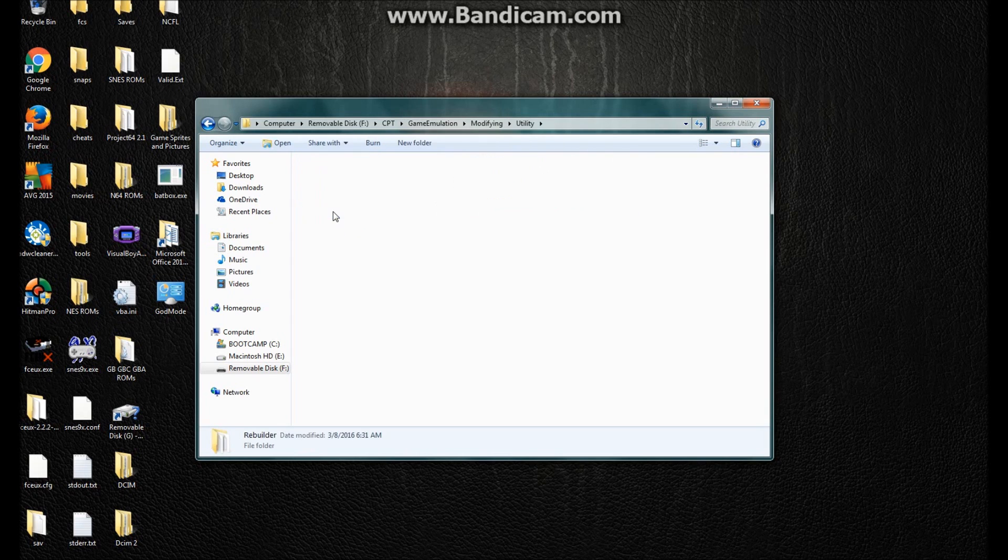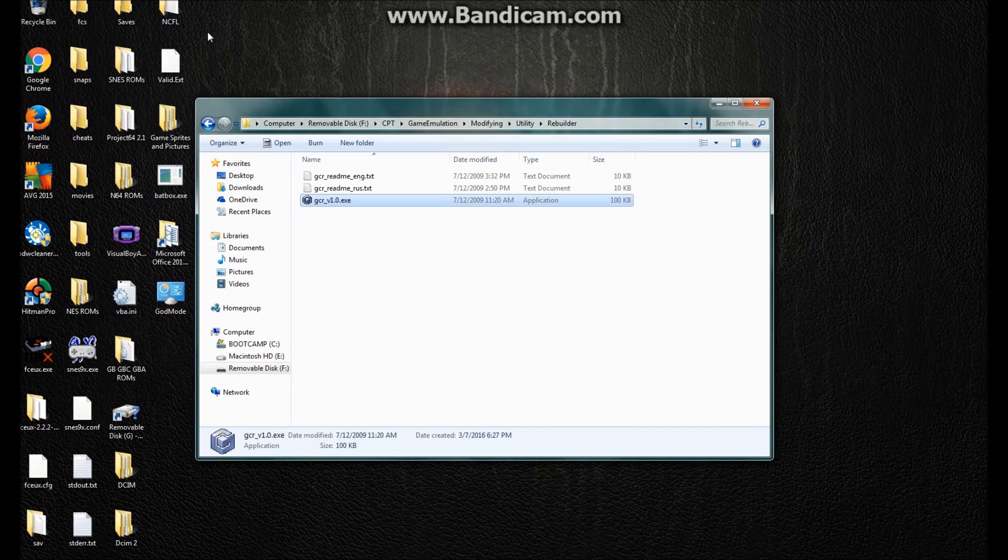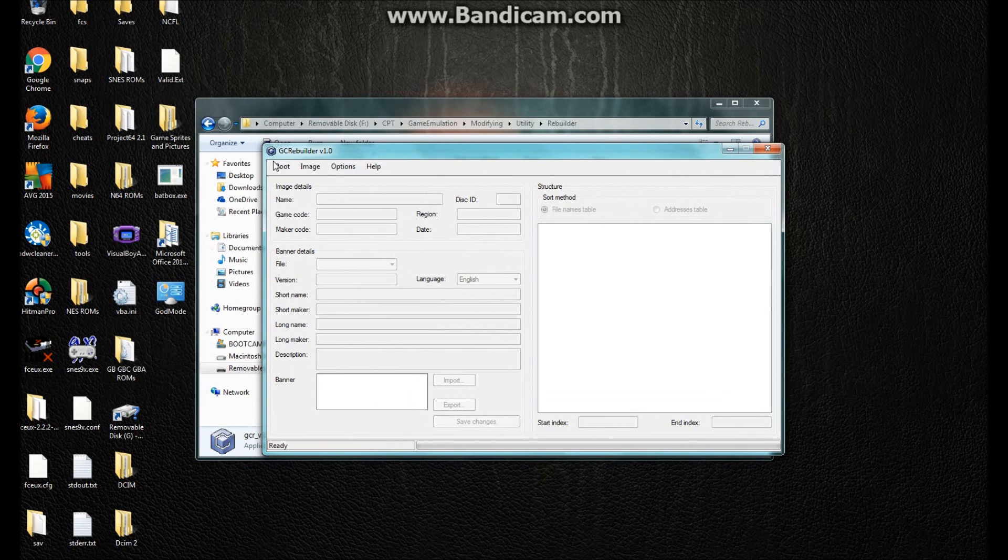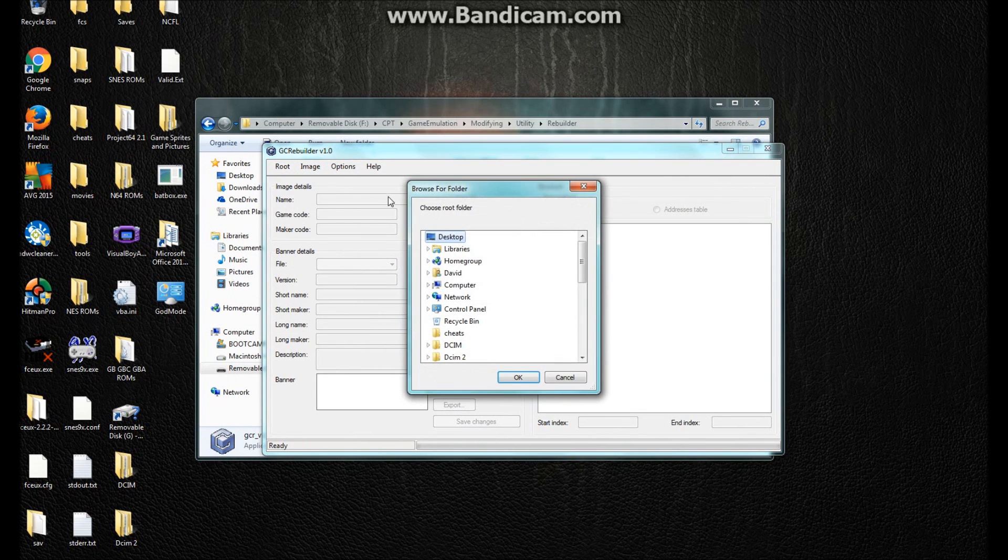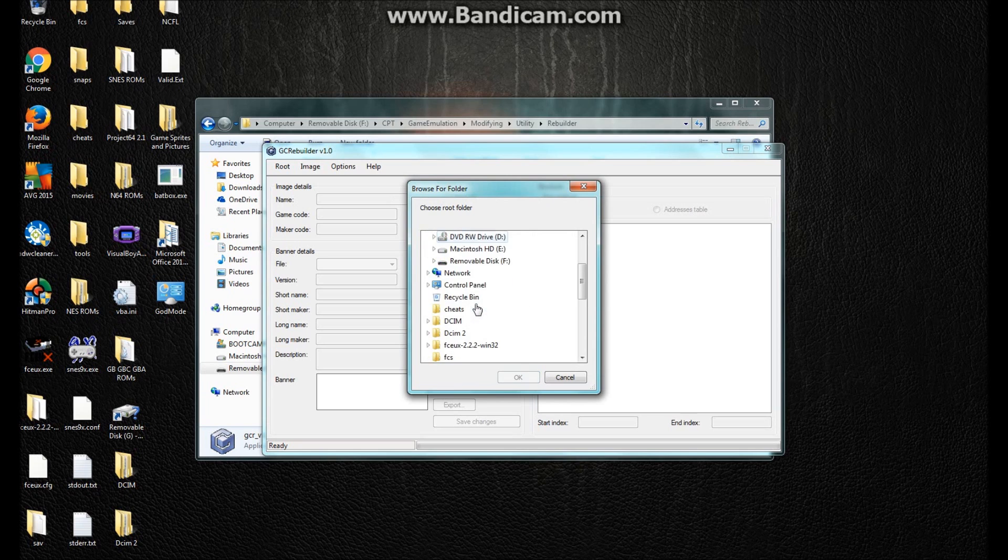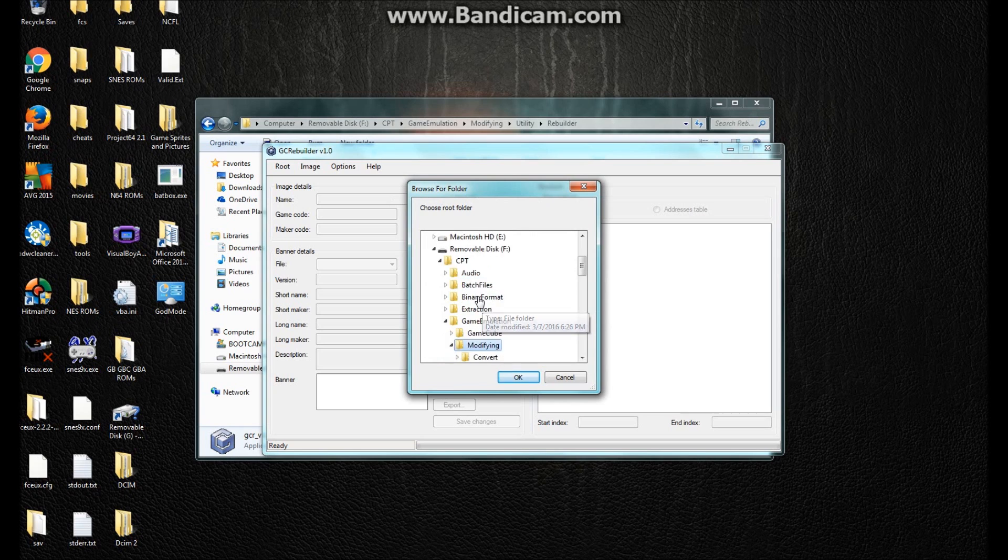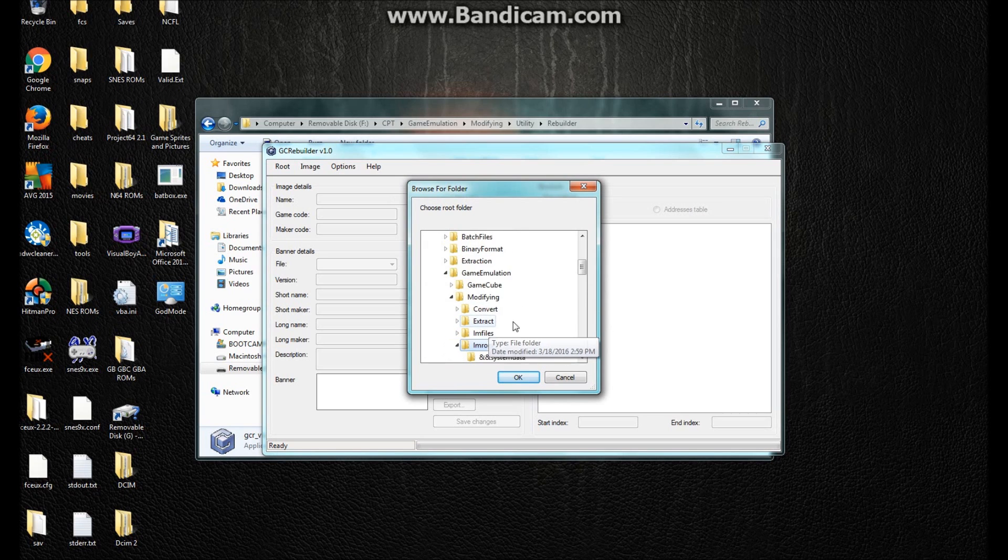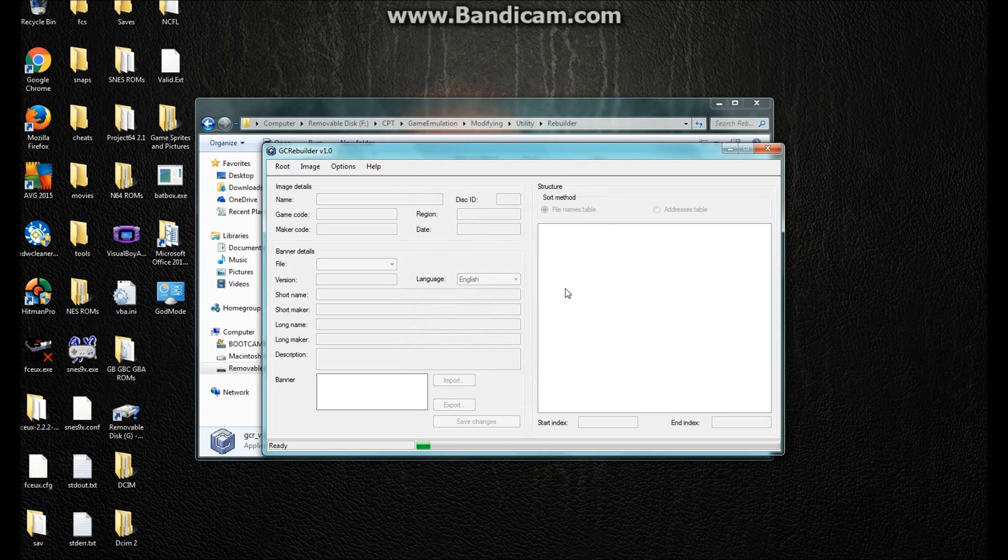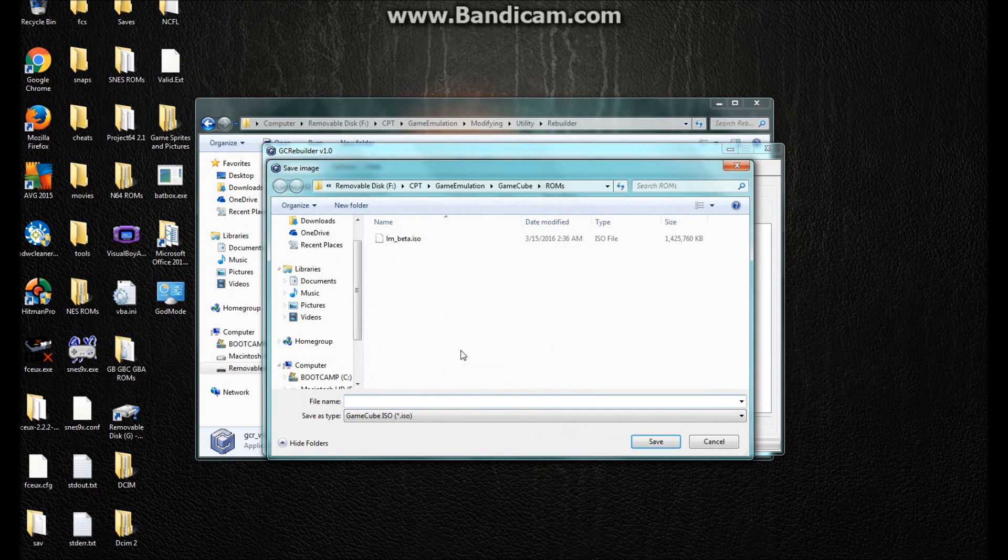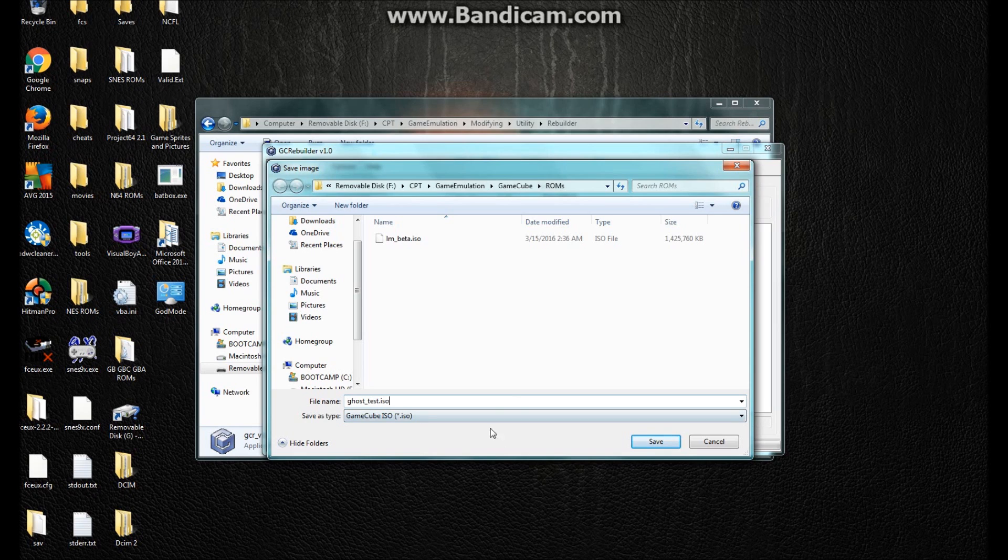Now you just want to go to GameCube Rebuilder again. And you want to open up the root. And you have to actually locate it using your mouse. And it would be in there. Yep. Okay. Well, now you want to save it. And let's just name this GhostTest dot ISO. Okay.